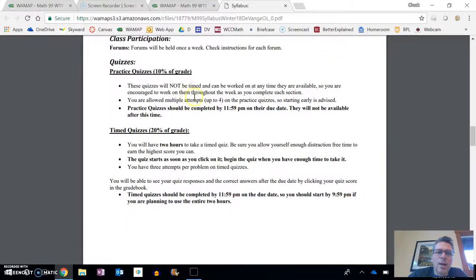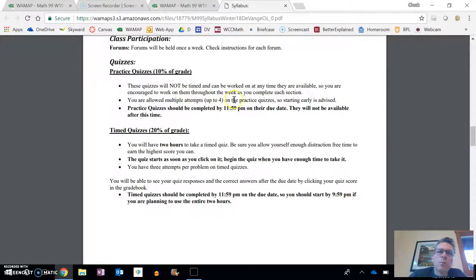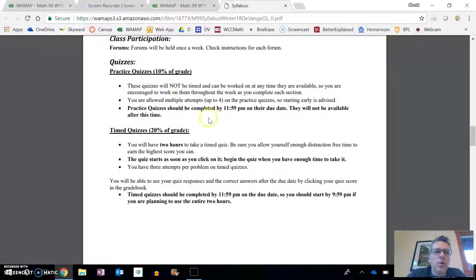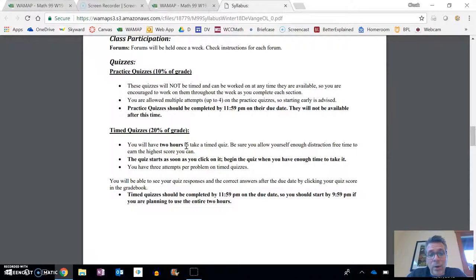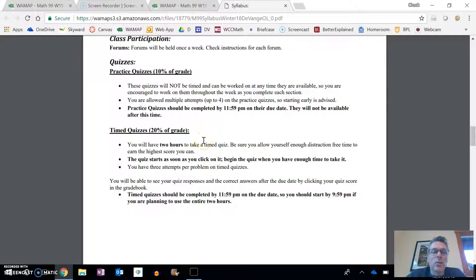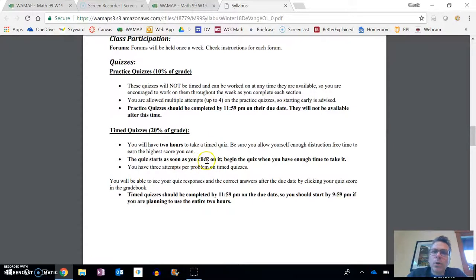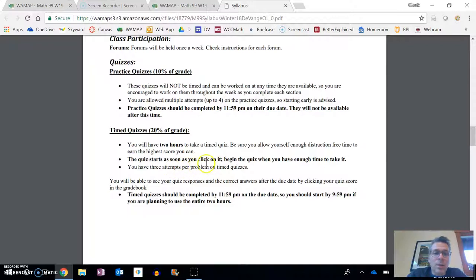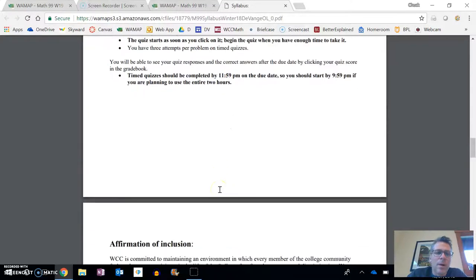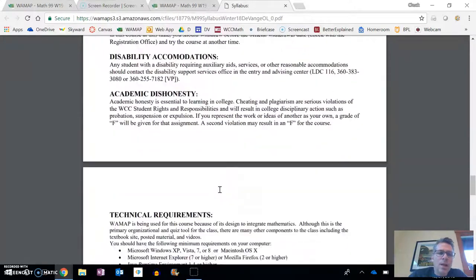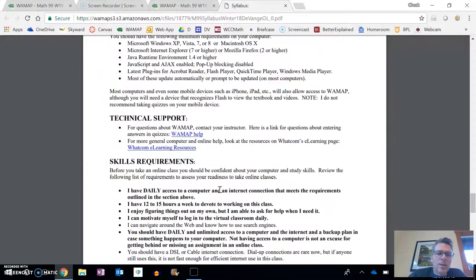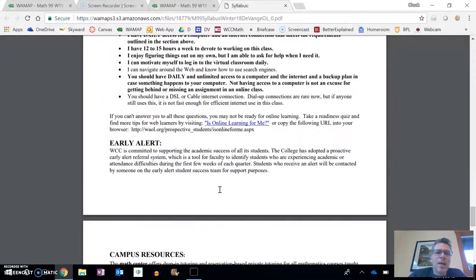Practice quizzes are not timed, but you have a whole week to do them, and you get up to four attempts on each question, so feel comfortable with the material and then go and give those a try. Time quizzes are two hours long. It's much more than you should need to do it, but make sure that you're ready for that, and as soon as you click on it, the clock starts running. You have three attempts for problems on those time quizzes. Lots of other things on the syllabus to take a peek at.